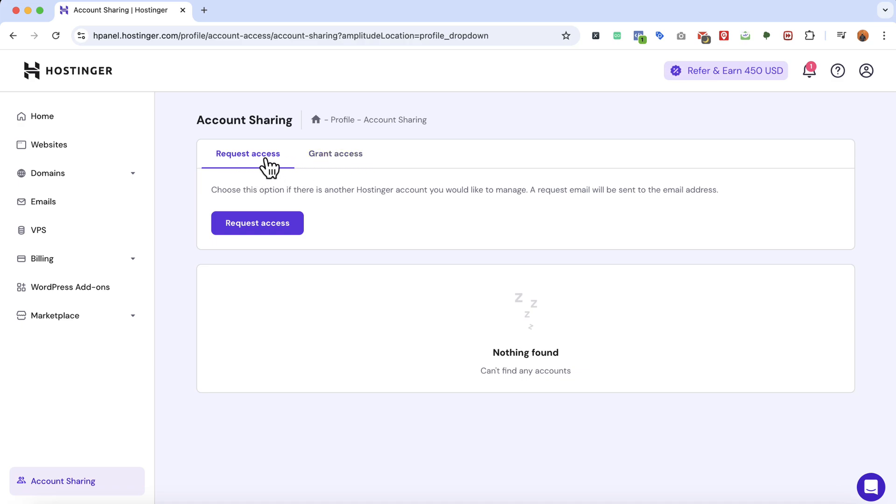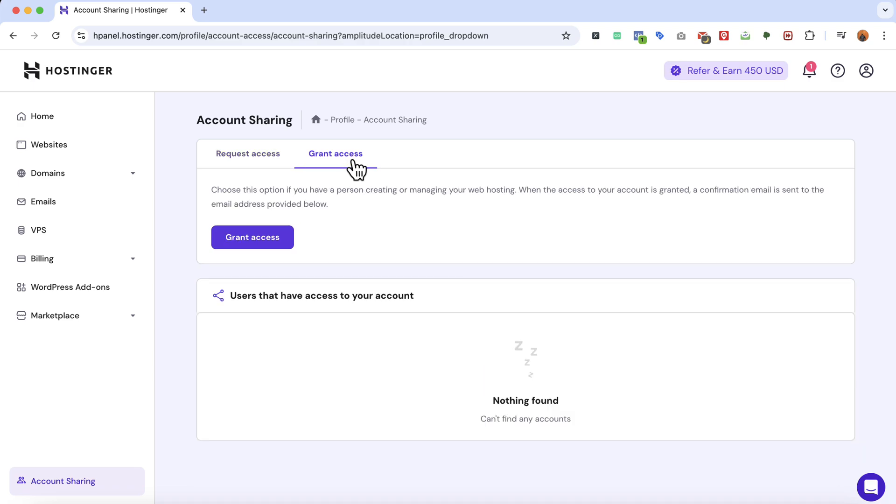The first one is to request access as a web designer and the second one is grant access. You are going to provide access to your Hostinger hosting account to any web designer or developer. So we're going to click on grant access.